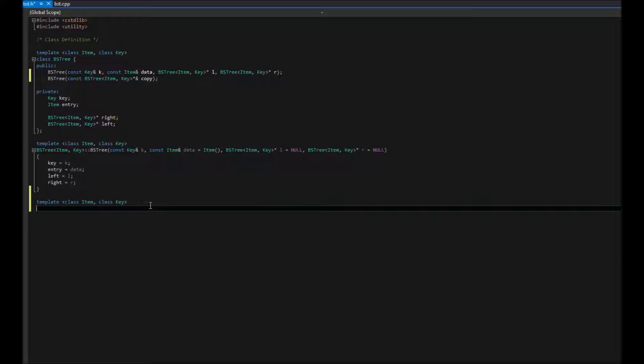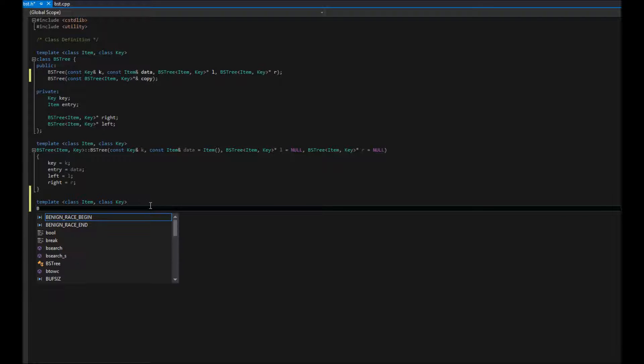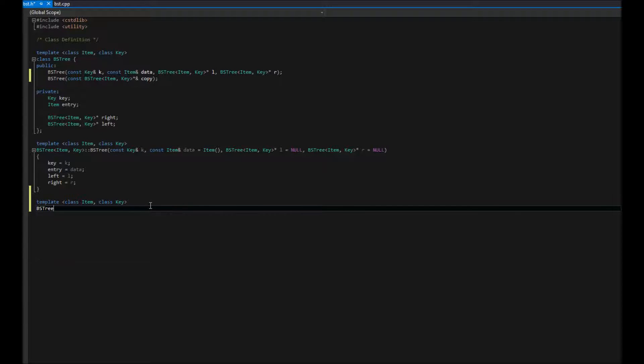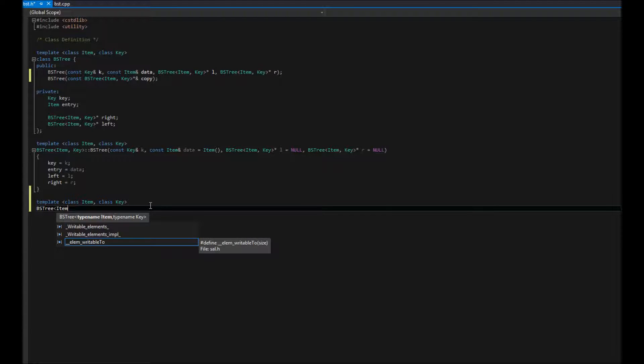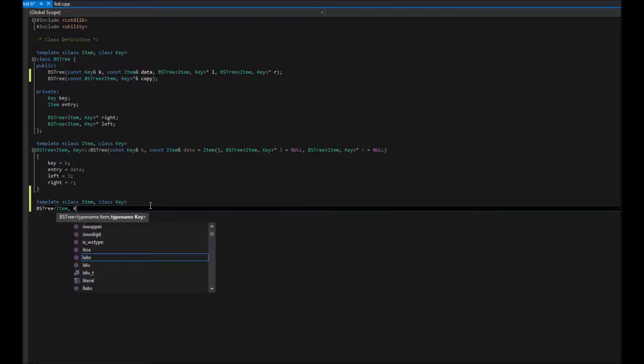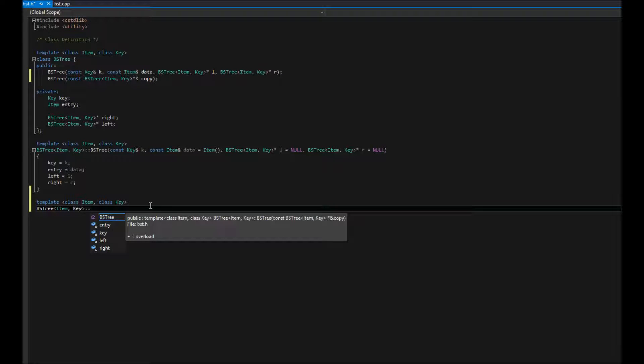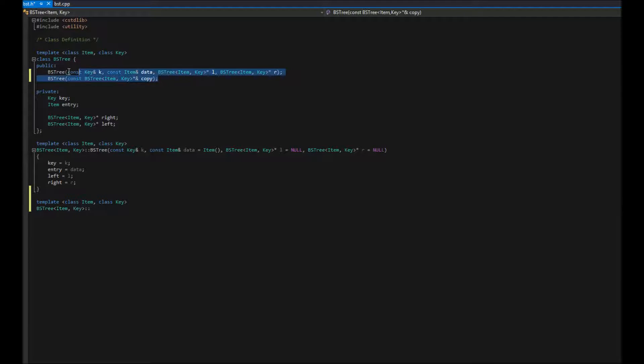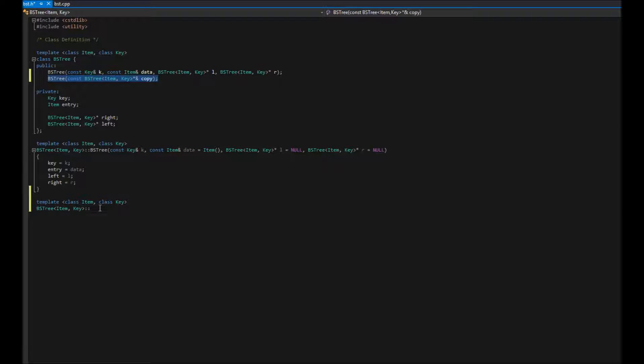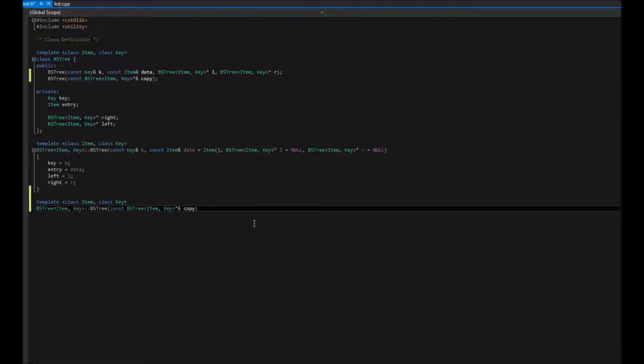And we go ahead and say BSTree. BSTree, item, key. And this is just a matter of copy, paste of this.